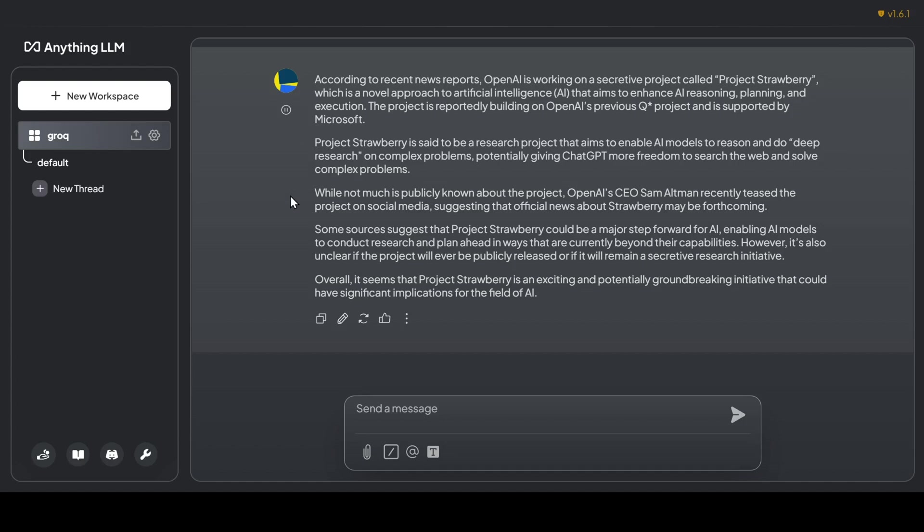Project Strawberry is said to be a research project that aims to enable AI models to reason and do deep research on complex problems, potentially giving ChatGPT more freedom to search the web and solve complex problems.